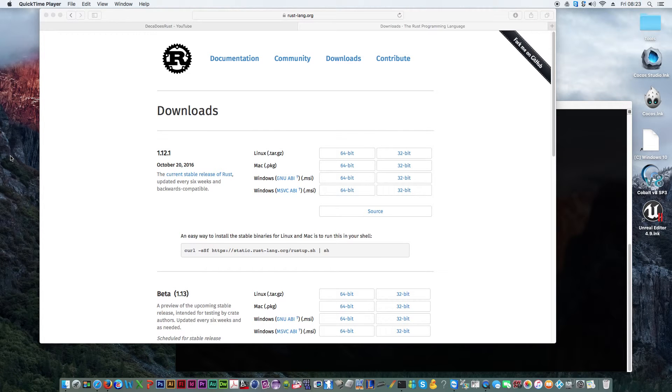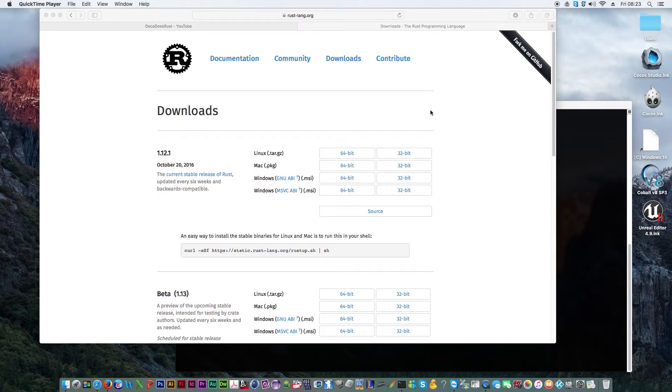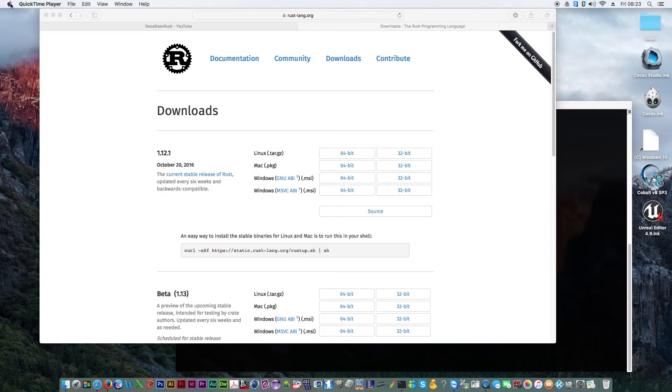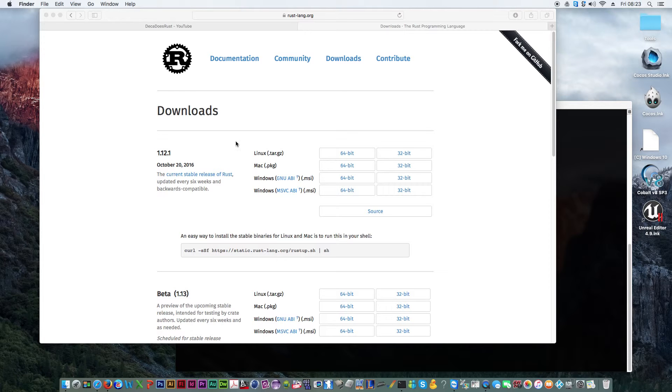Hi guys, and welcome to episode 19 of Getting Dev Working by Decados Rust. In this episode, we're going to actually install the Rust programming language into El Capitan OSX on my iMac.